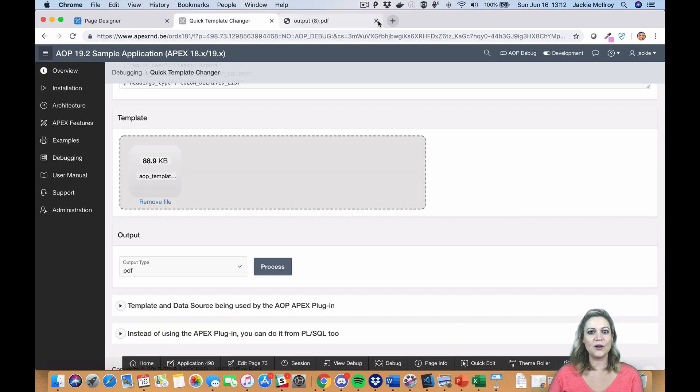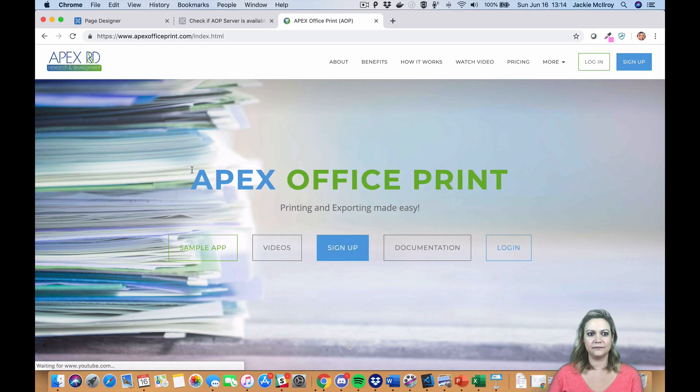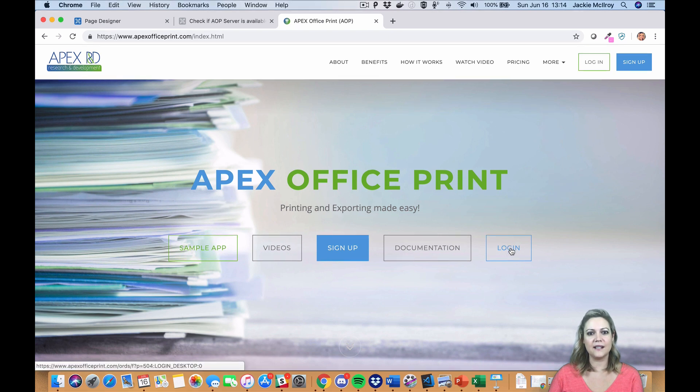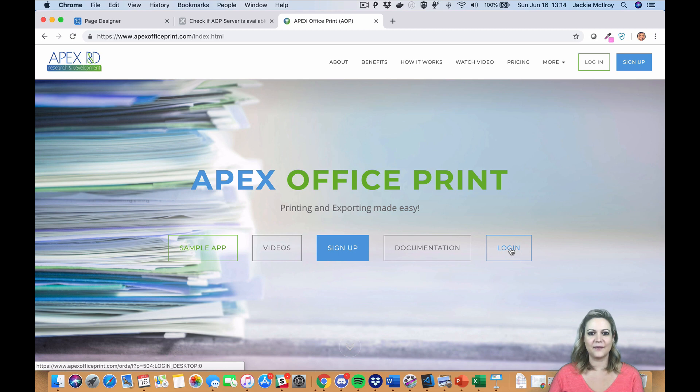And as always, we've updated our documentation. If you ever run into any trouble, check our documentation at apexofficeprint.com/docs or email us at support@apexofficeprint.com. We hope you enjoy AOP 19.2.